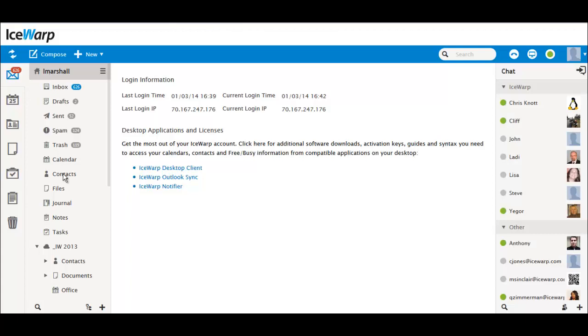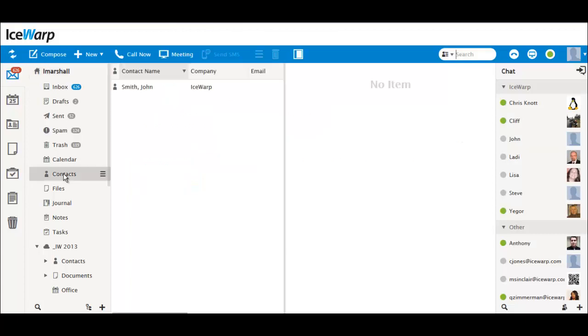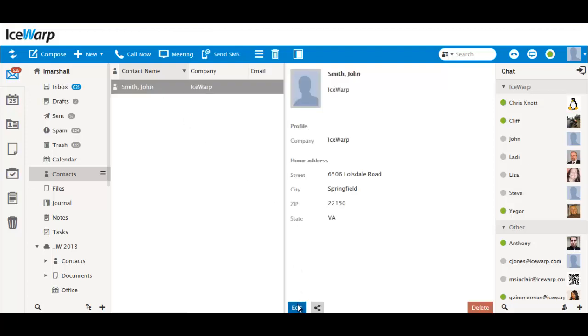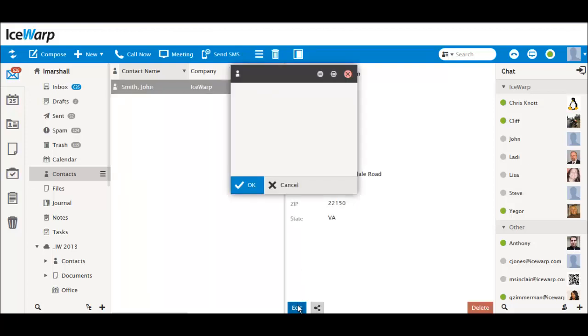We've now included a Show Map button for every contact. You can now find addresses for any of your contacts on Google Maps without needing to type anything.